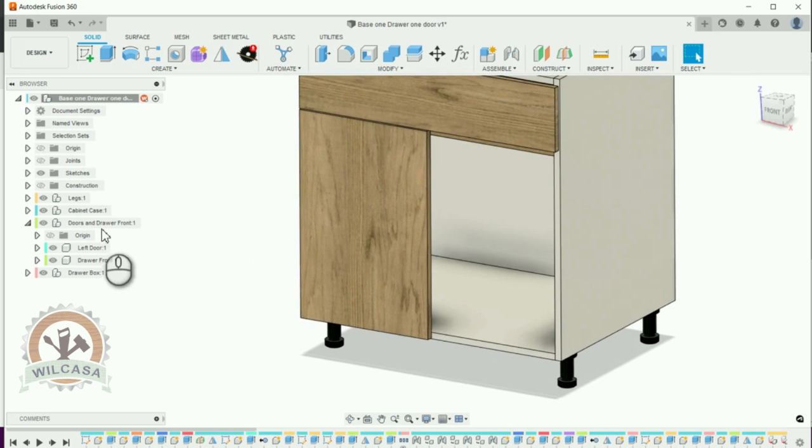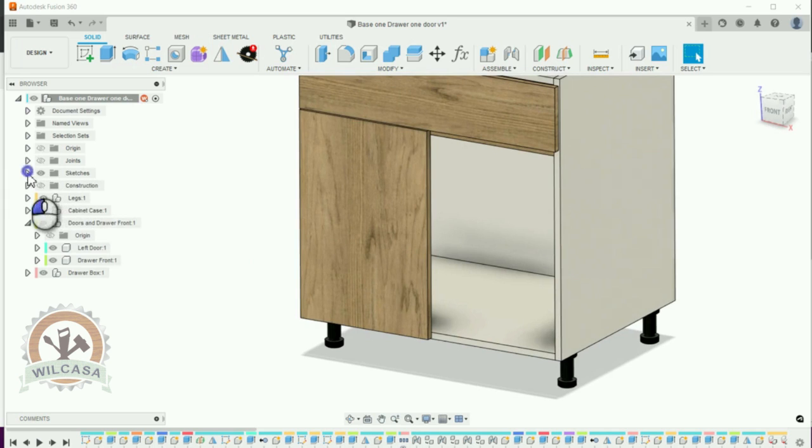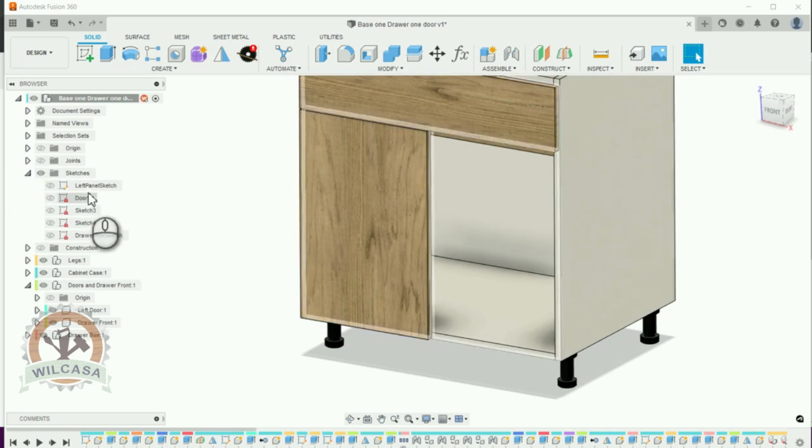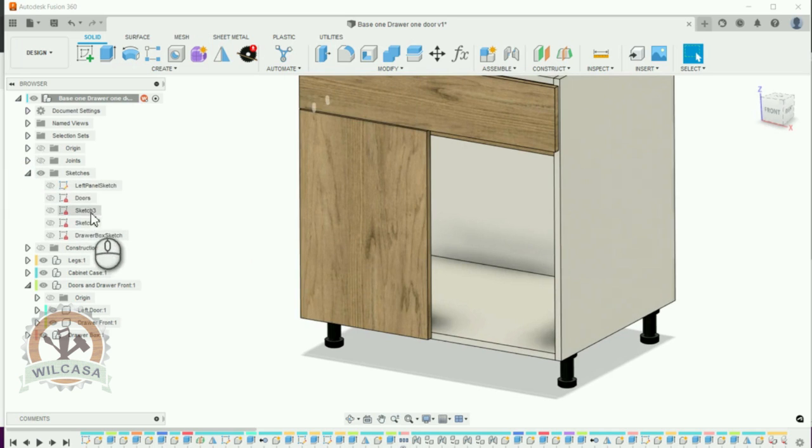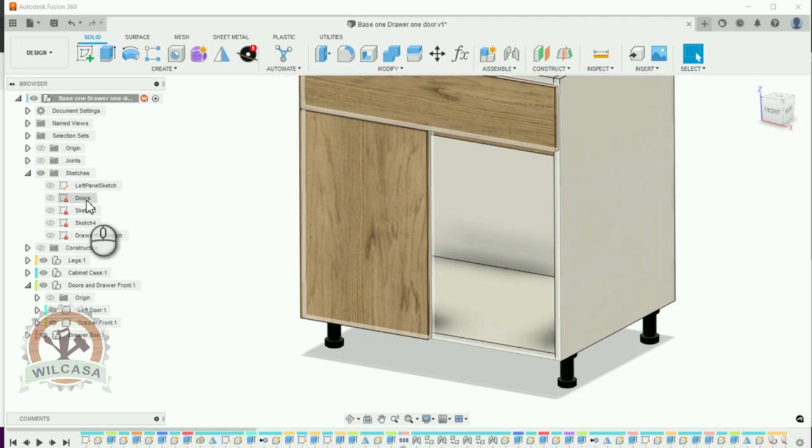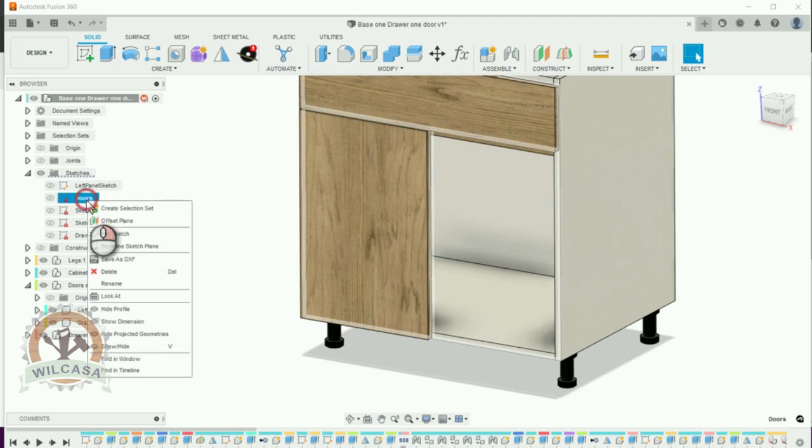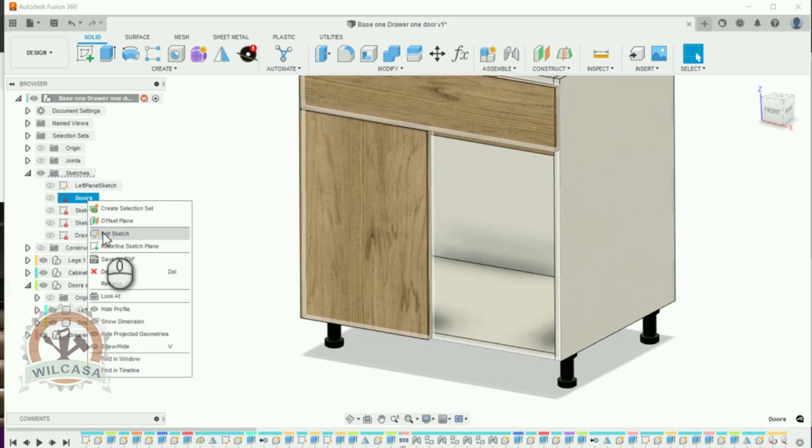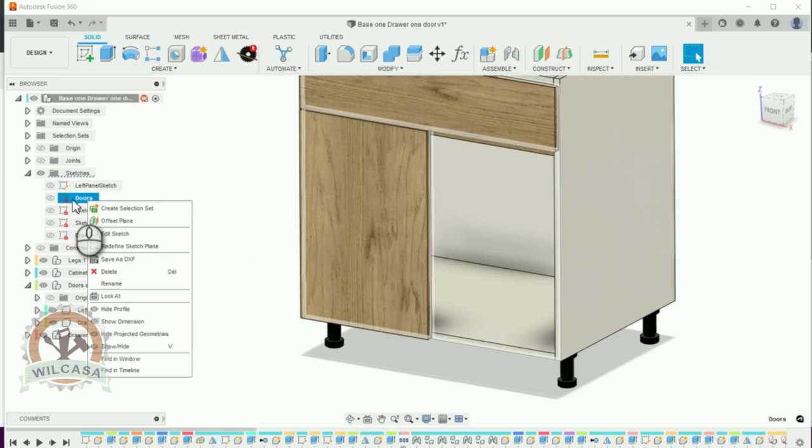So let me go over here and edit the sketch where we created these doors. I have those sketches named. So I'm just going to hit the sketch which is named doors. I'm going to hit over here, edit.